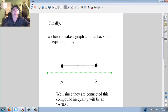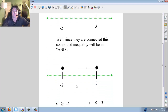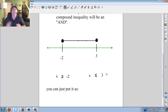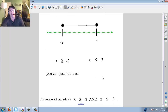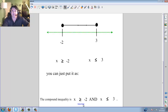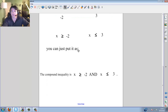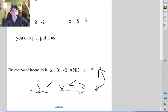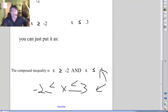Now we have to take a graph and put it back into an equation. We have goal posts already at negative 2 and positive 3. Since they're connected, we use the word AND. This, by itself, would be x is greater than or equal to negative 2 — it connects to negative 2 going greater than. The other goalpost is at 3, going less than — so x is less than or equal to 3. The compound inequality is: x is greater than or equal to negative 2 AND x is less than or equal to 3. You could also write it as negative 2 is less than or equal to x, which is less than or equal to 3.